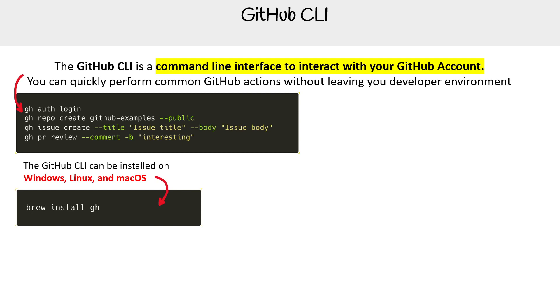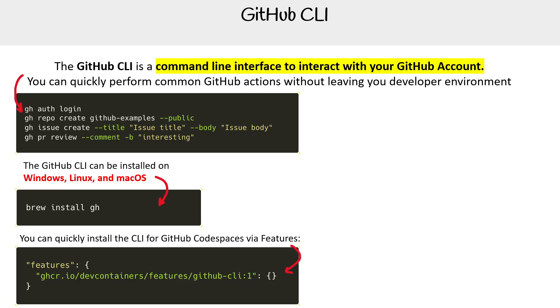The GitHub CLI can be installed on Windows, Linux, or macOS. That's an example of using brew to install. For dev containers, you can specify it as a feature to get installed. That is a very easy and quick way to have it installed there.